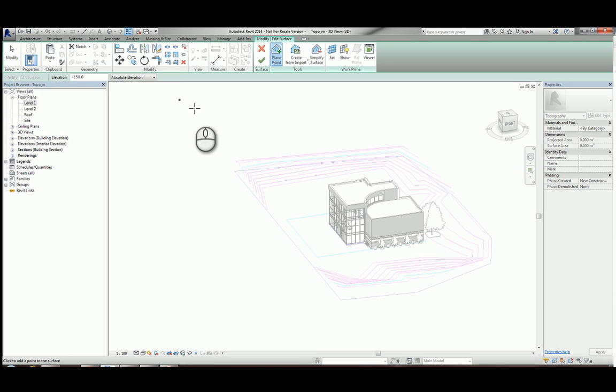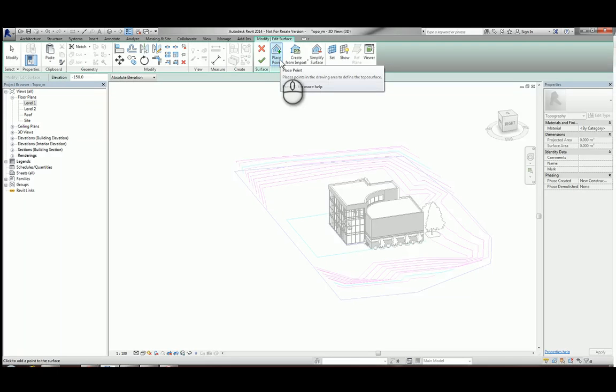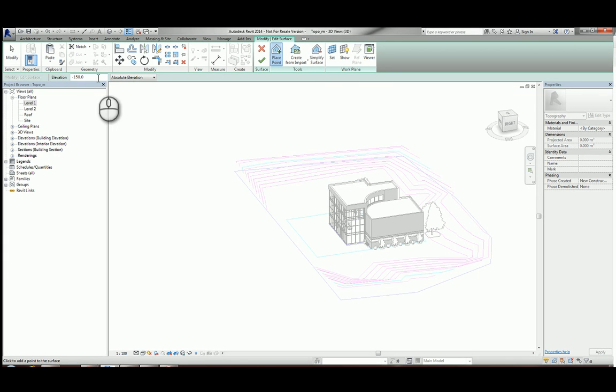Two options when creating a topo surface: either manually place points at any given elevation, or create from an import.